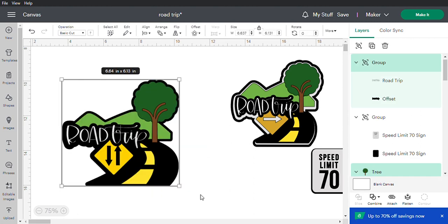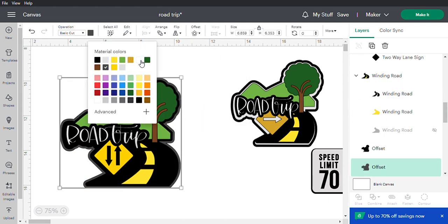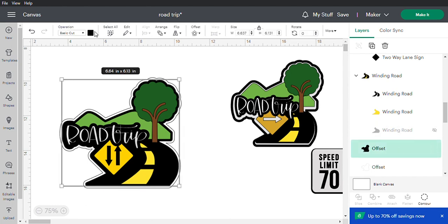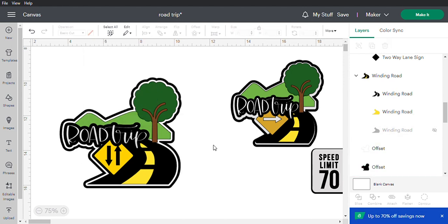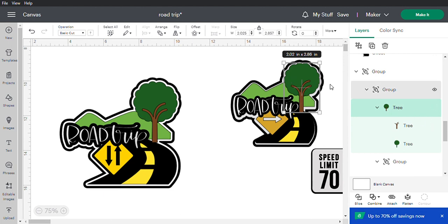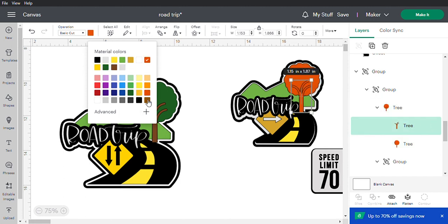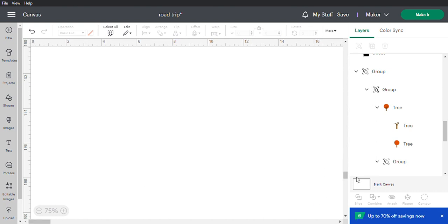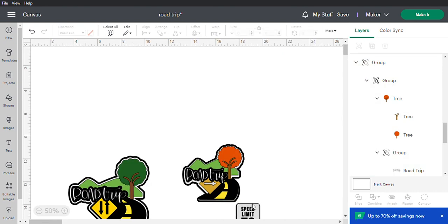We're going to offset it one more time and make the last offset white — the offsets give it a finished look. If you don't like the black offset and want it white, just switch it. Click on whichever layer you want to change the color over here. For example, if you want to change the tree color, click it and change it here. Changing to orange also changed the trunk, so change the trunk back to brown. It's easy to manipulate the colors any way you want once everything is together. We decided not to use the speed limit sign, so we're going to delete it.